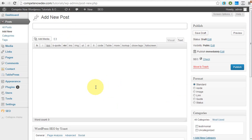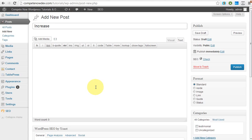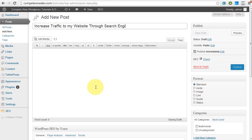So now is somebody really going to search how am I going to get more traffic online? Or are they going to search drive more traffic to my website, increase business for my website? So I'm going to kind of combine that a little bit. So I'll start the title with increase.